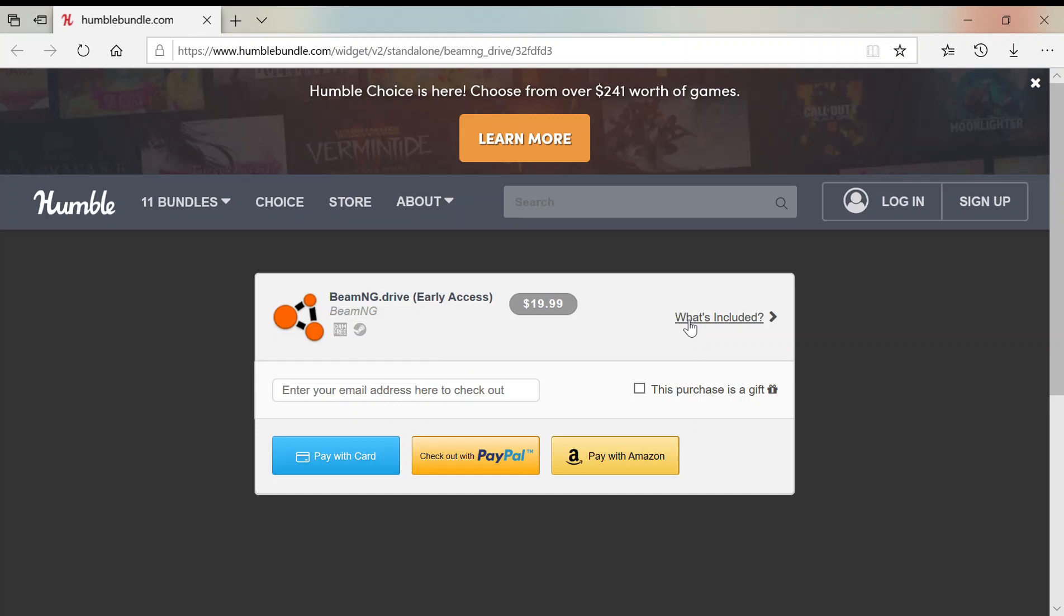So anyway, you have to enter your email address here. Then you can either click Pay with Card, Pay with PayPal, or Pay with Amazon. And I'm not going to show you how to pay because you probably know how to do that, and I can't really show you that.